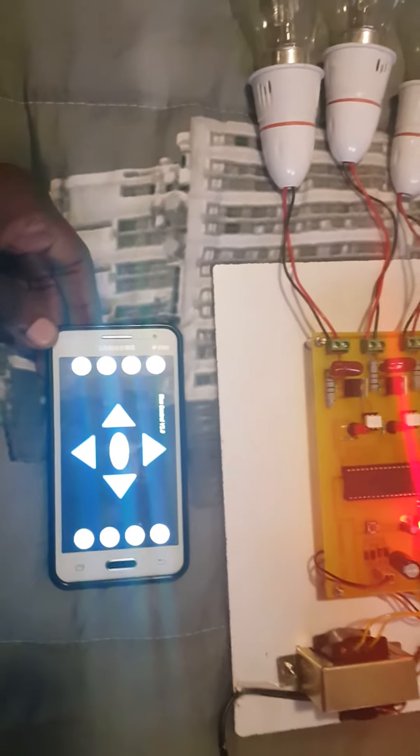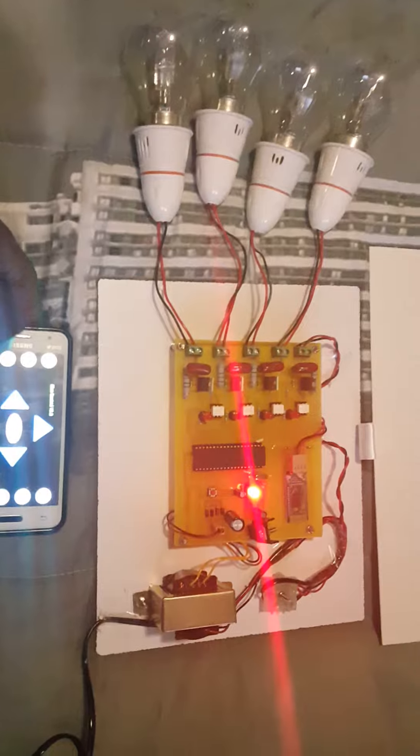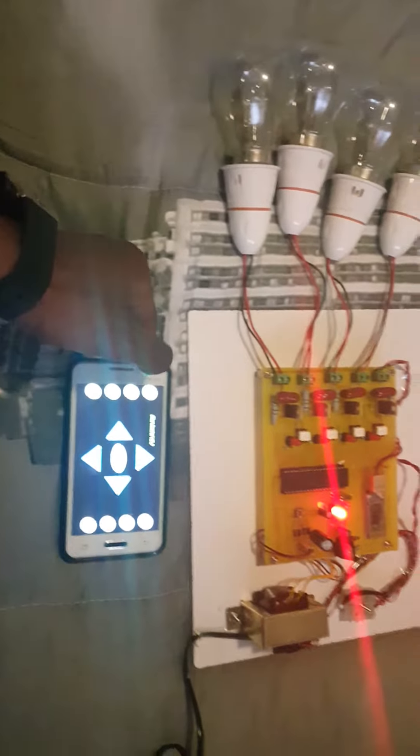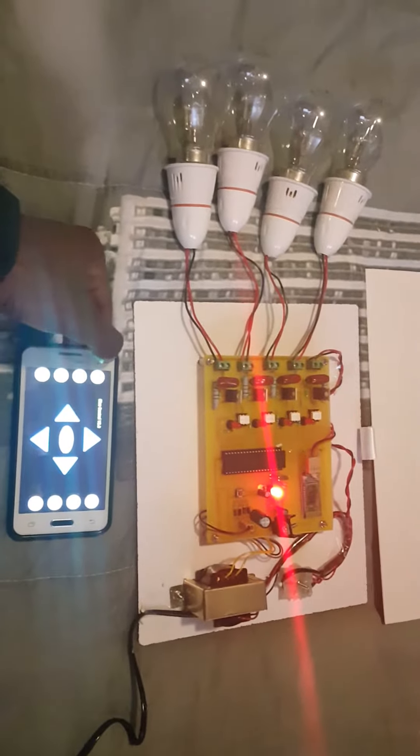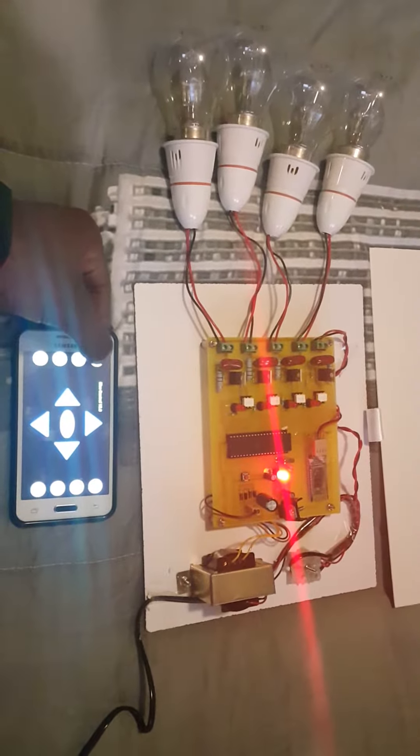Now here I have a cell phone that already has the Android application installed. Let me demonstrate how the project operates. Let me switch on the loads. One load there, I can switch it off there.